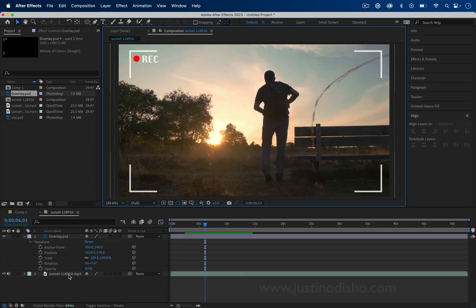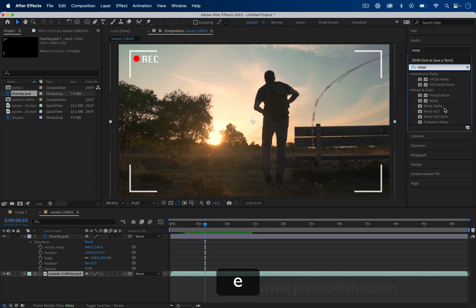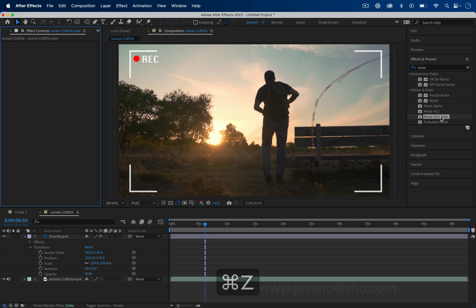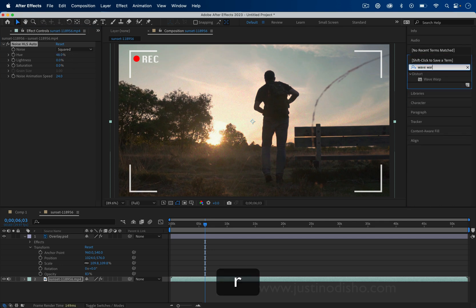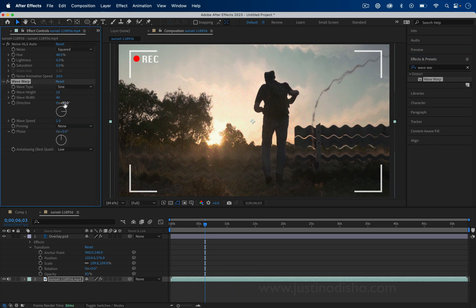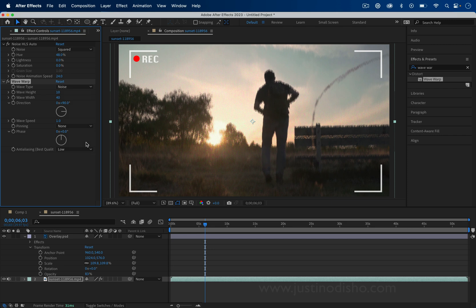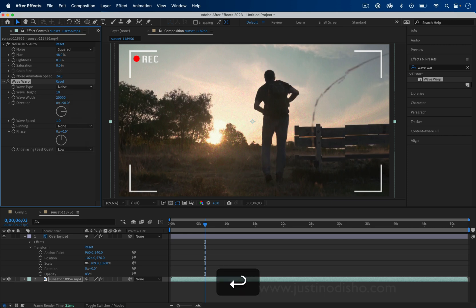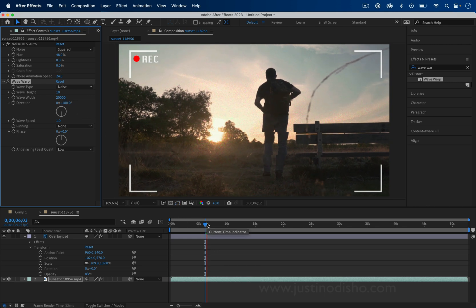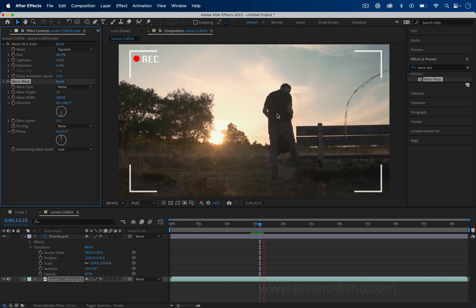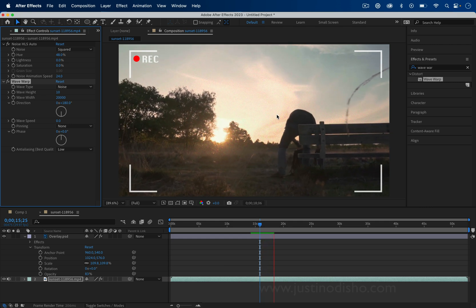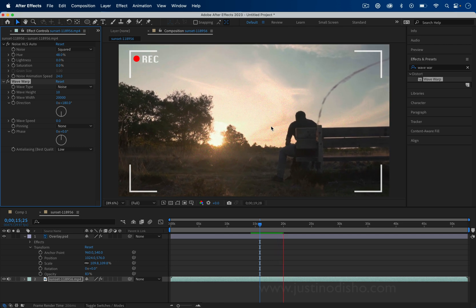Some other little touches: on the video clip you can add a Noise HLS Auto effect — make sure to click and drag it onto the video clip — and add some noise for a more grainy look. You can also play around with glitchy effects like Wave Warp on the video clip, using Noise as the wave type, increasing the wave width to something like 20,000, changing the direction to 180 degrees. Adjust the speed to make it really slow for cool glitch looks — totally optional on top of the handheld wiggle.